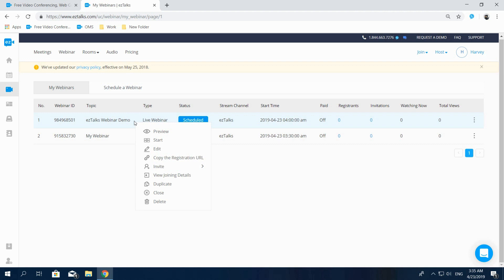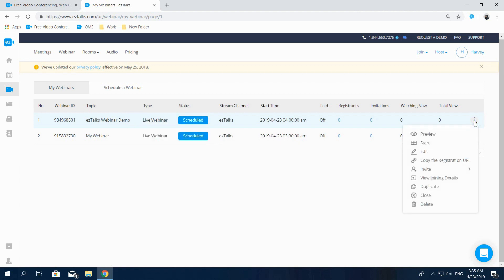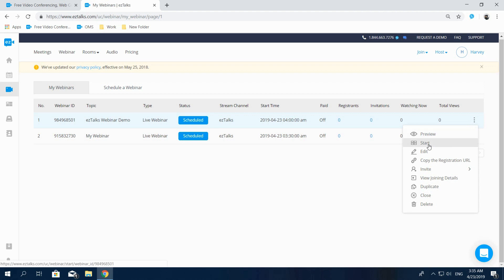Right-click on the webinar you've scheduled, or click on the three dots on the right side if you're using your phone or a tablet. In this drop-down menu, you'll see these options. Preview is used to preview the webinar details. Start will start your webinar. Edit will allow you to edit and change your webinar settings.